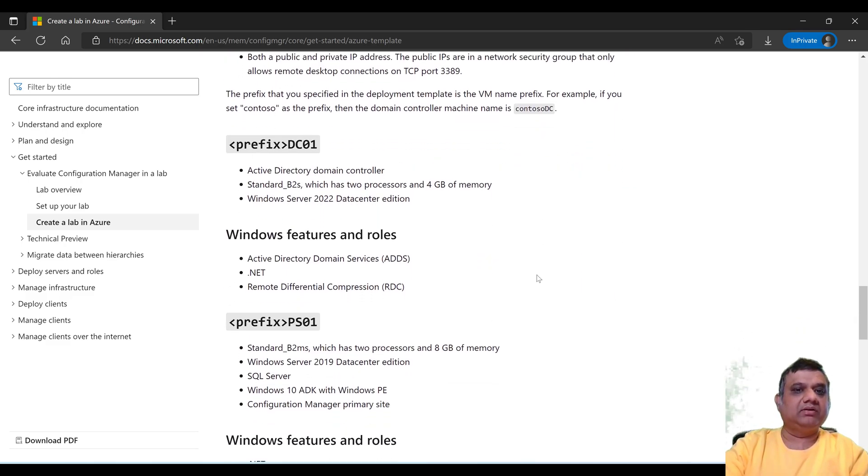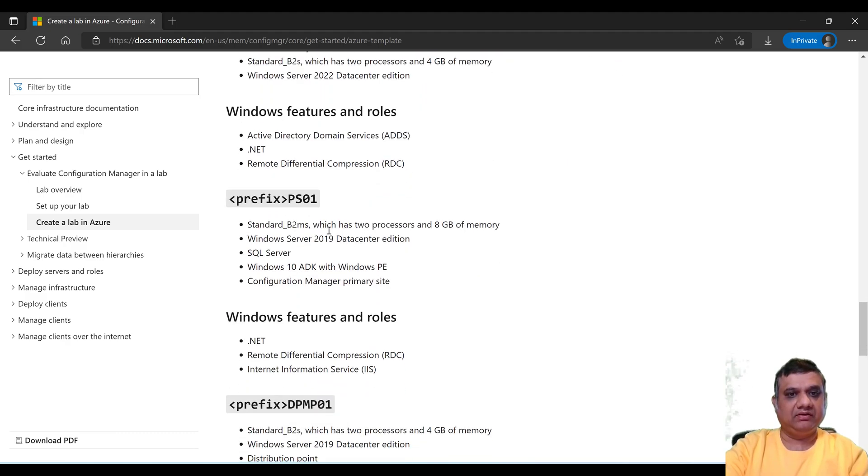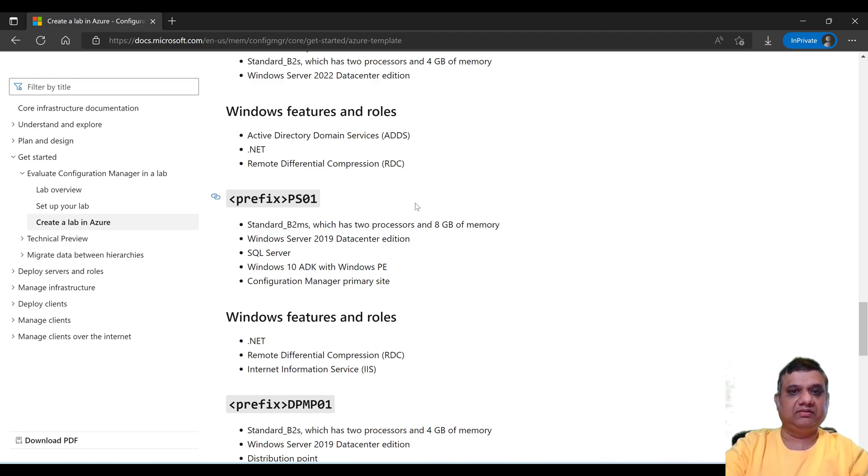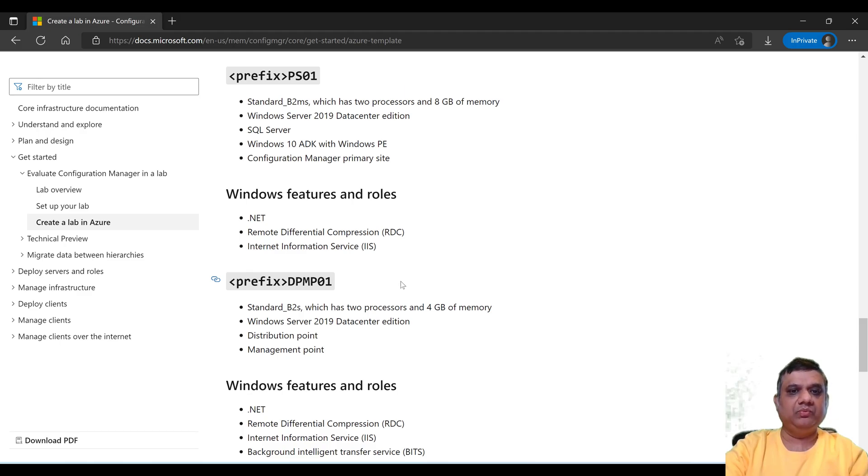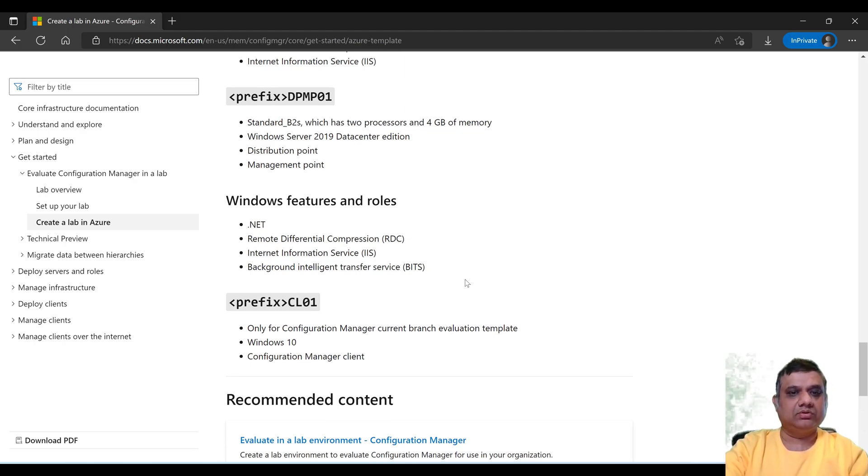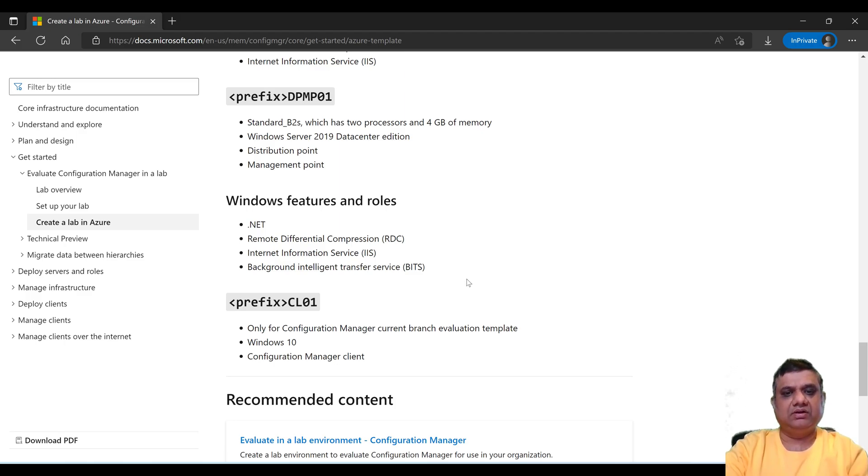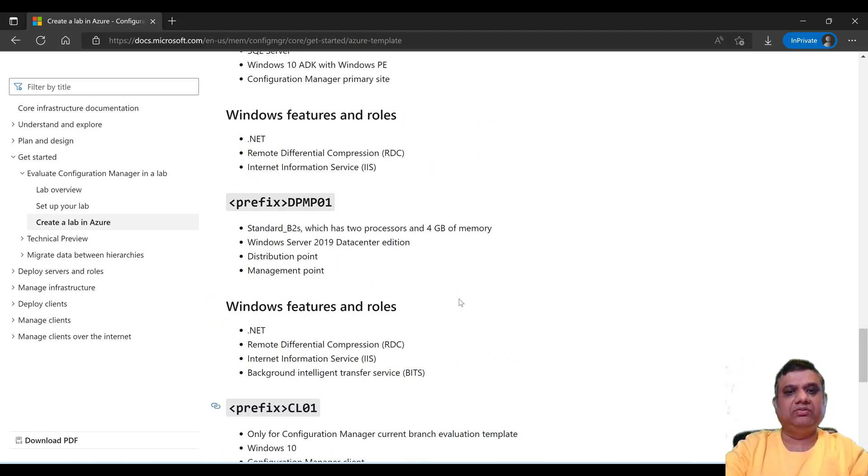If you see, it is telling about what kind of configuration it is going to create. The first thing is it is going to create a domain controller for you. Second is it is going to create the Configuration Manager server where the site system server role will be installed. The third one is the DPMP role where actually it is going to install the distribution point and management point. And apart from that, it is also going to install a few clients. So you have an option to install Windows 10 clients, you can install up to three.